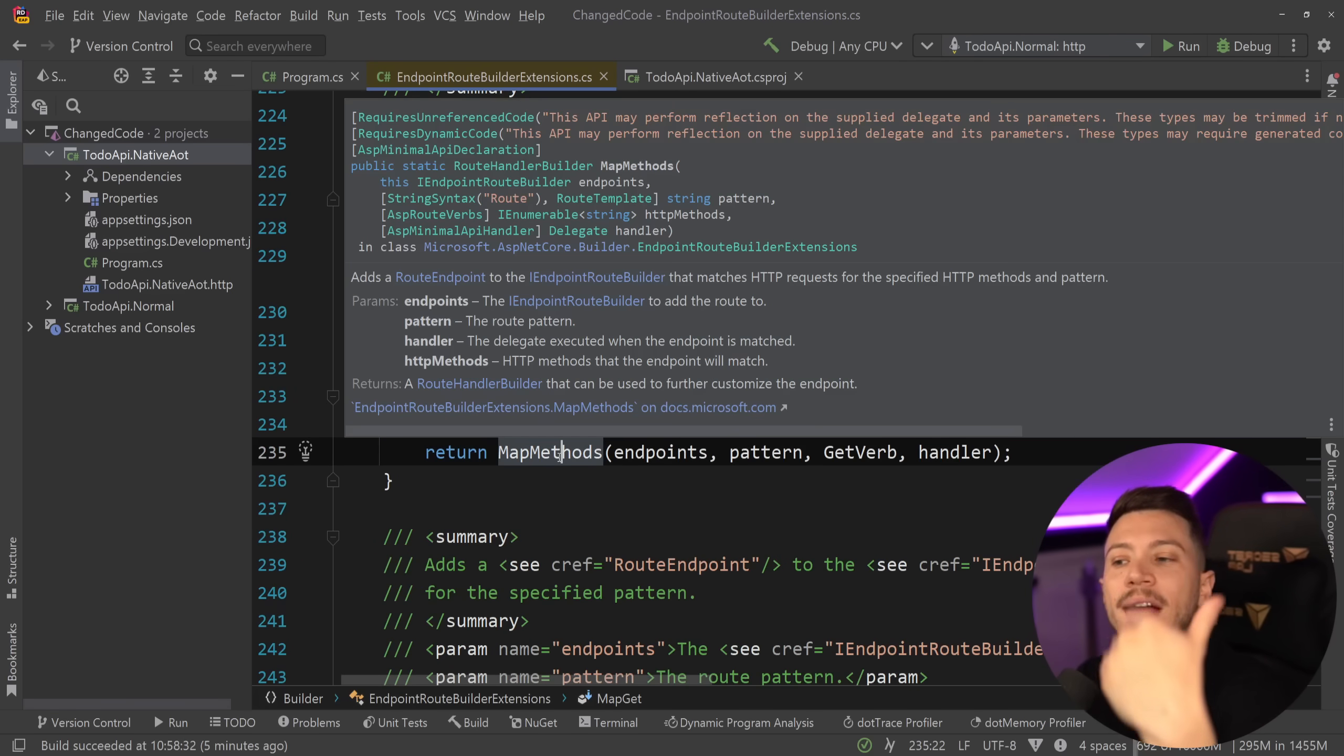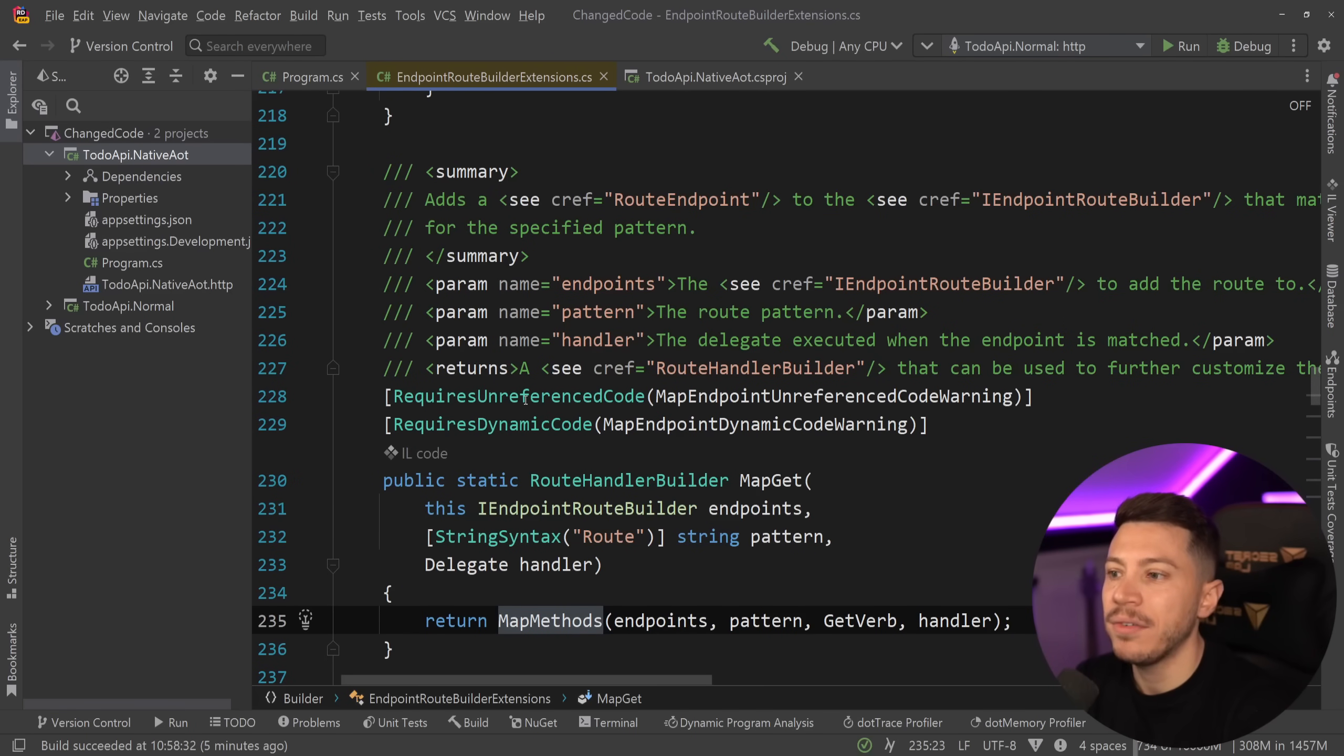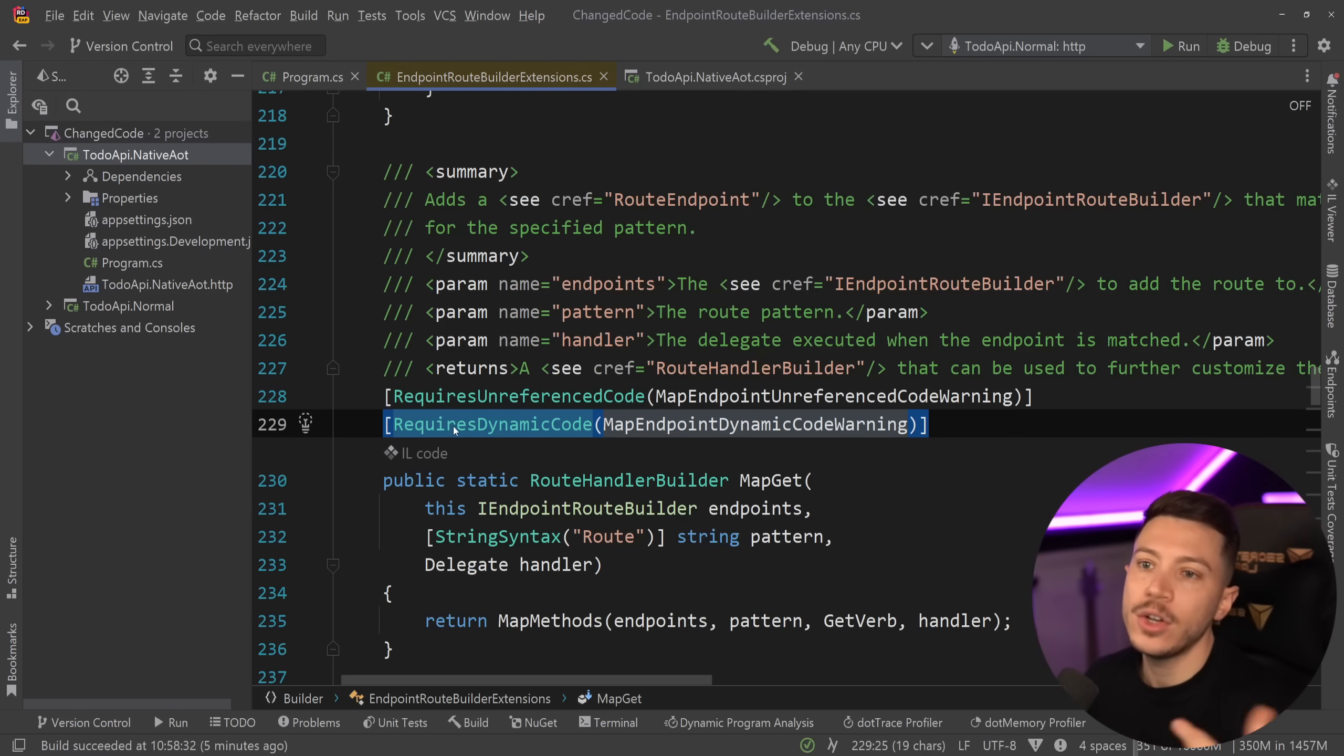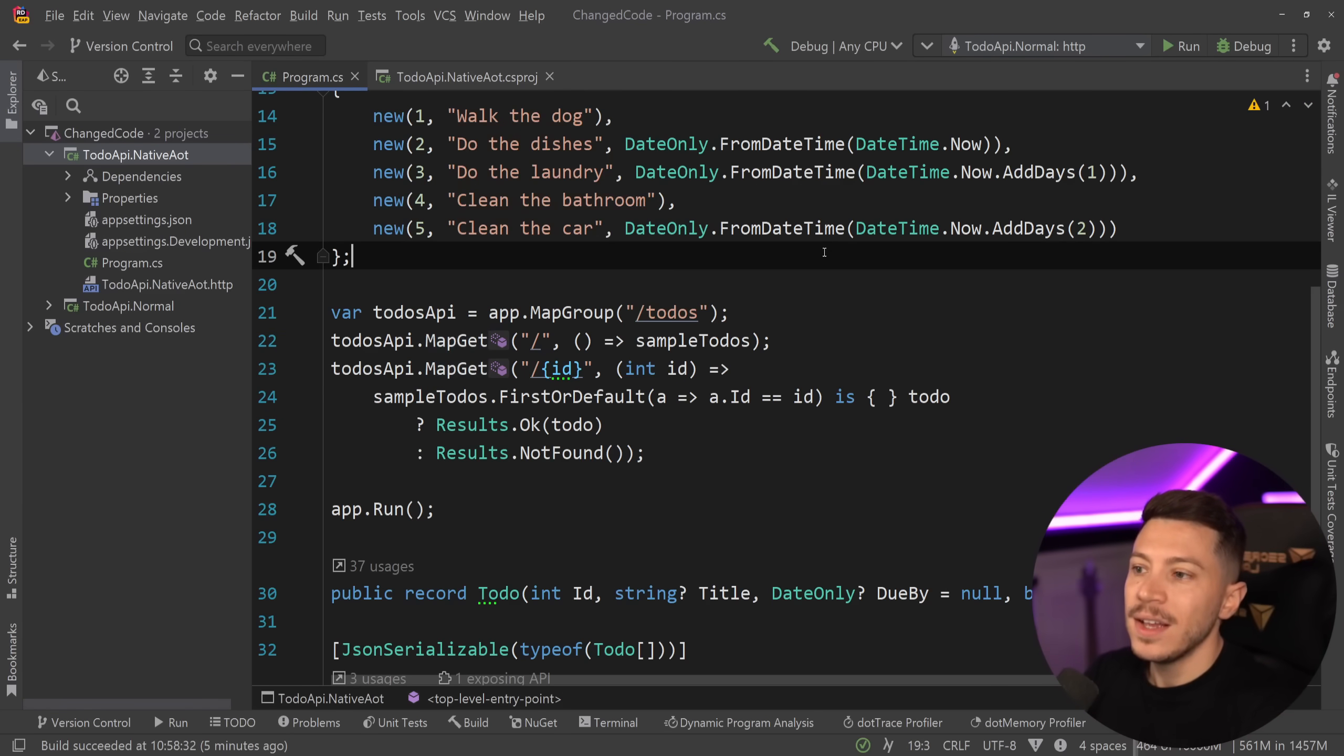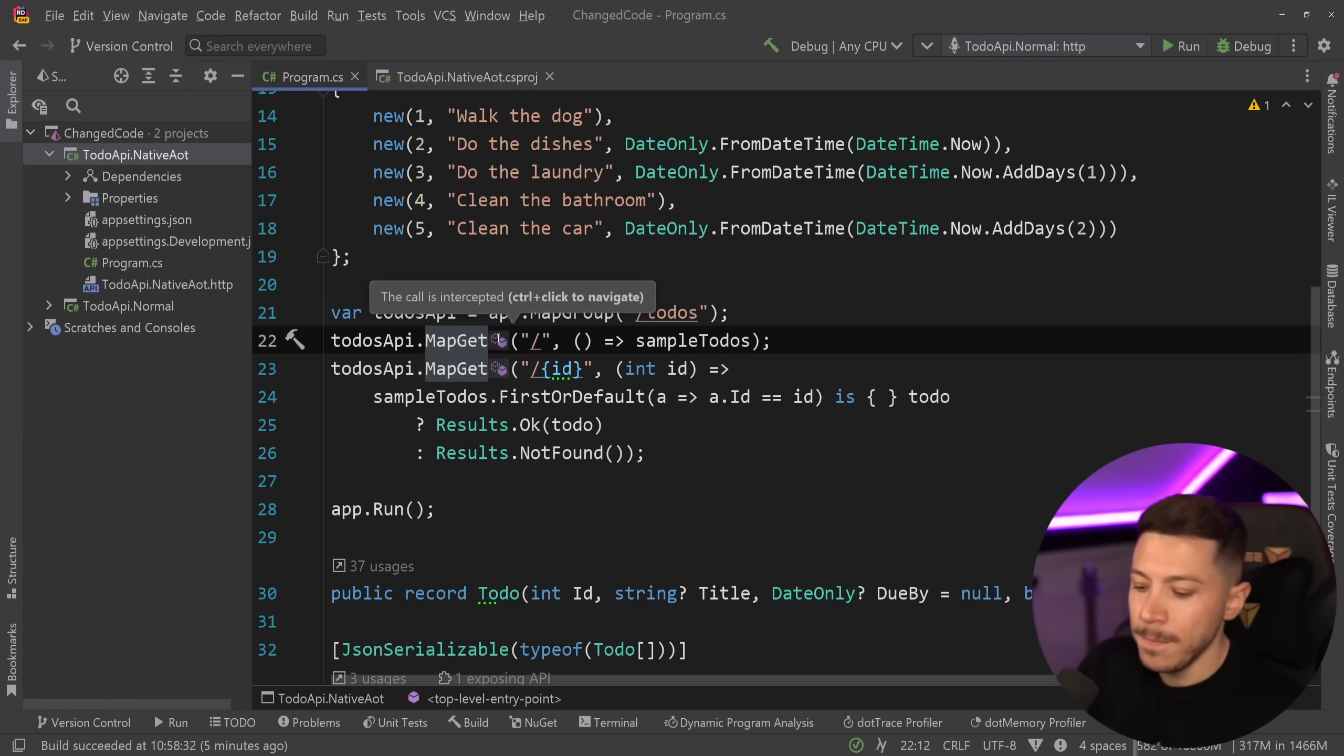And if I step into this, as you're going to see, we have the exact same map get. And the good thing about these map methods is that they now have things like requires unreference code and requires dynamic code, which are hints toward this thing not being native AOT ready or any special handling. But if I go back and say publish AOT true, and I go back to the program.cs, then look what happens.